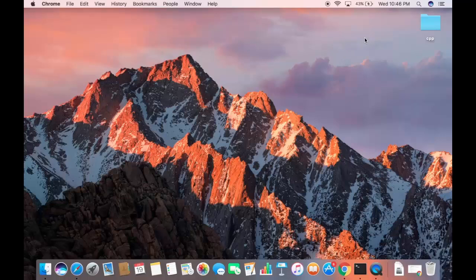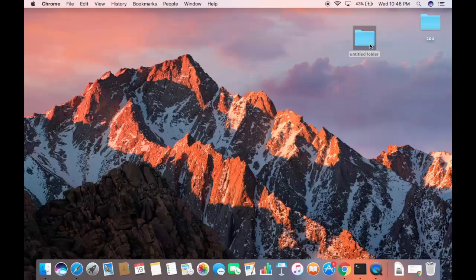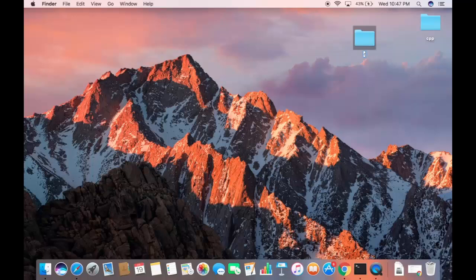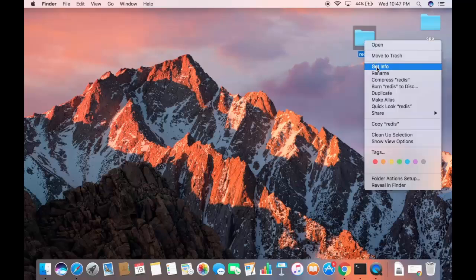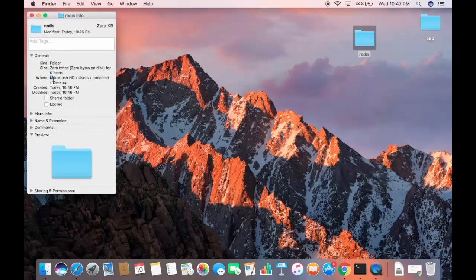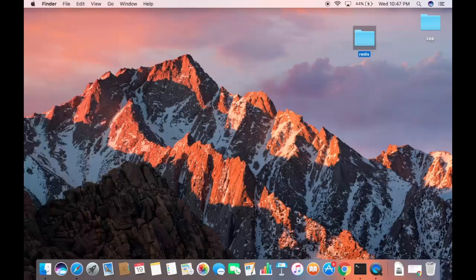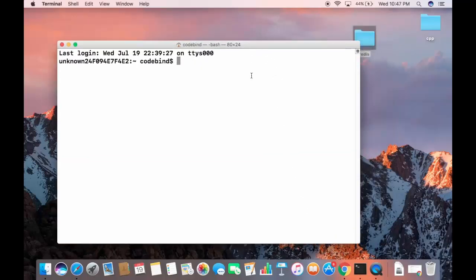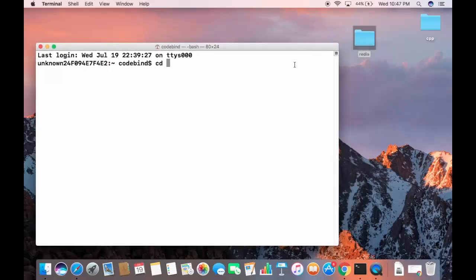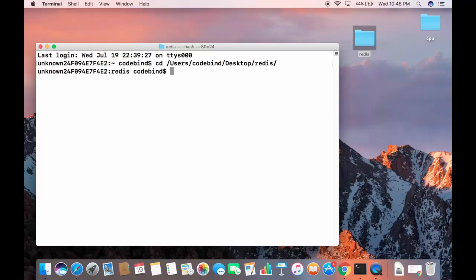First, on your desktop or chosen location, create a folder and name it 'redis'. Inside this redis directory we'll download the tar file, untar it, and make the binaries. Open a terminal and cd to this redis directory — for example: /Users/[username]/Desktop/redis.